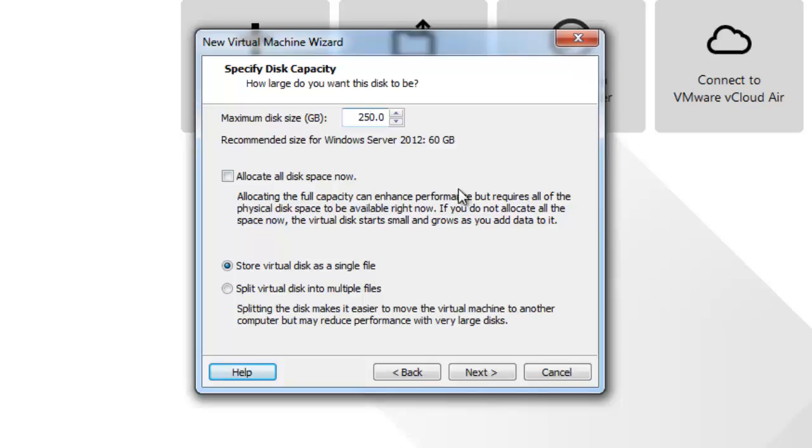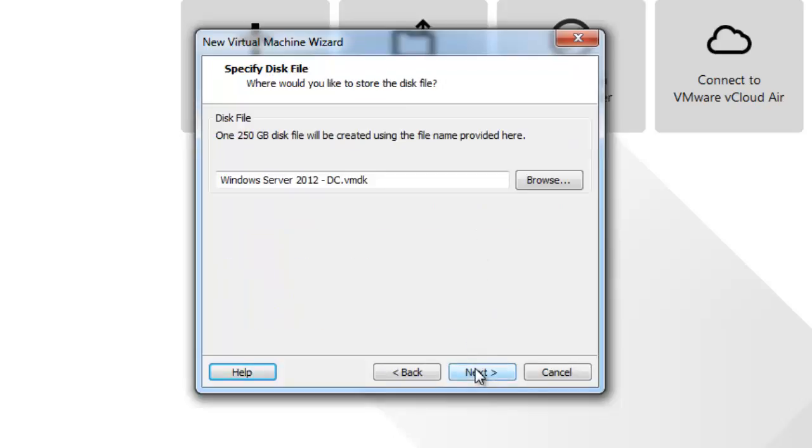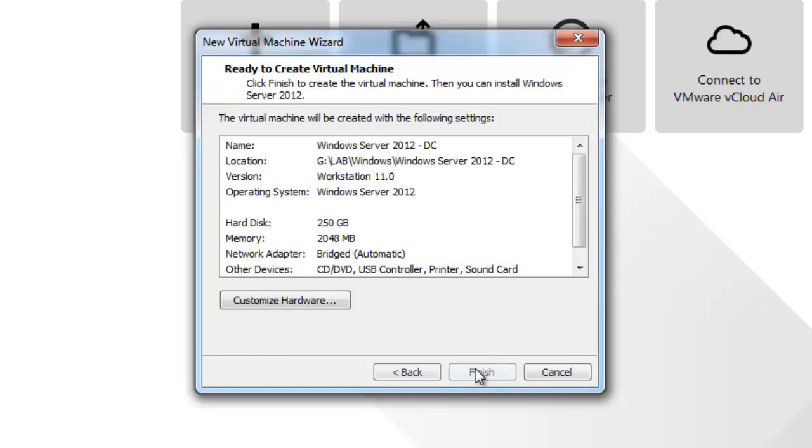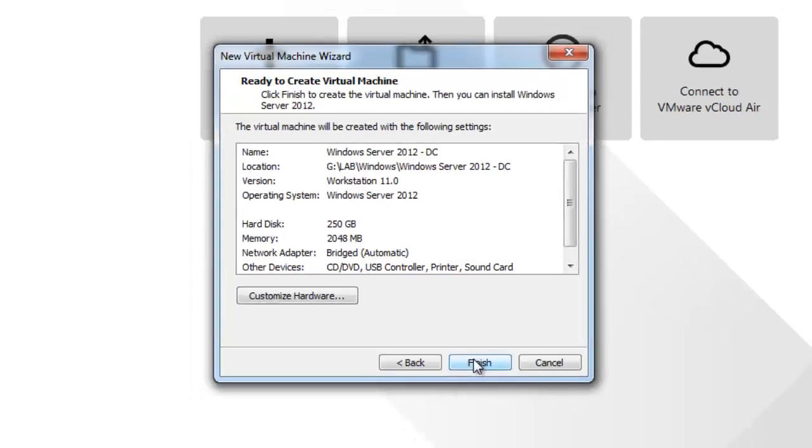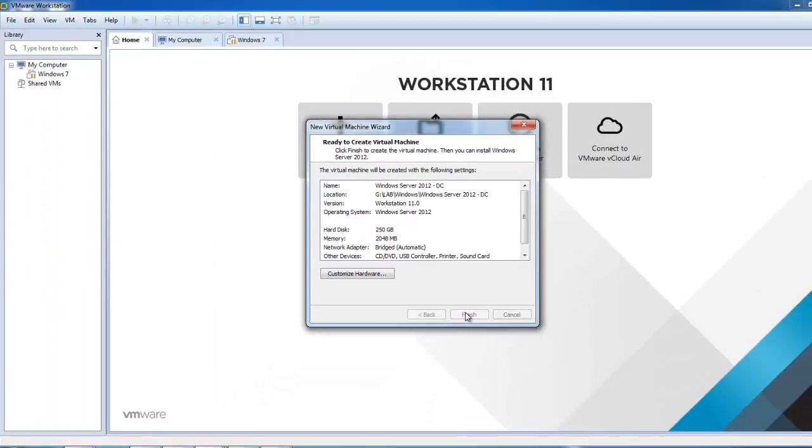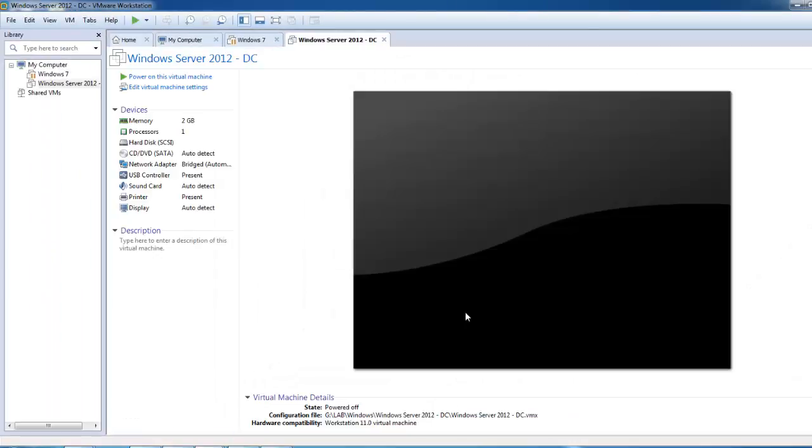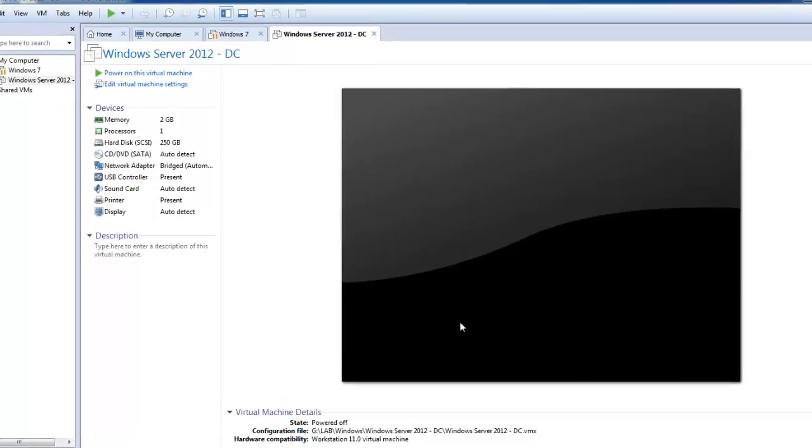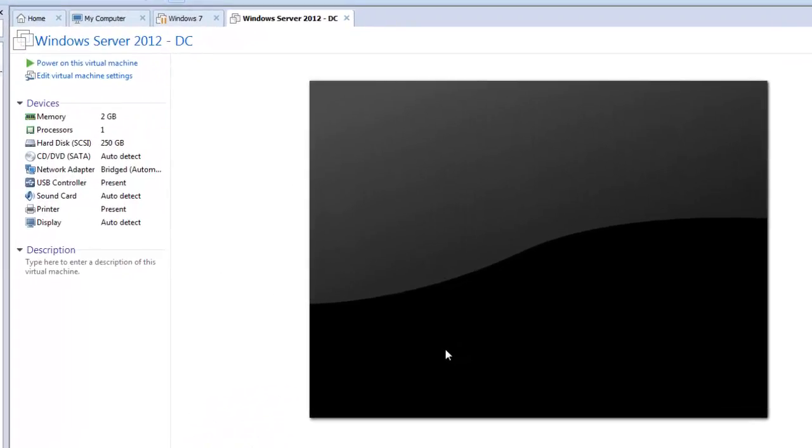I will click next and click next and finish. This is our virtual machine and it's ready. We need to mount our ISO file of Windows Server 2012. I will show you how to mount it.